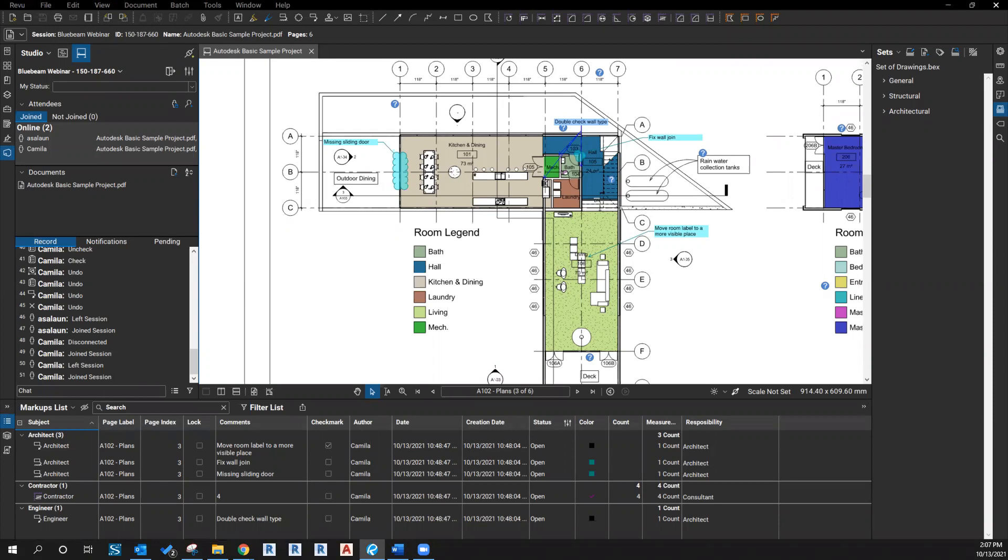Hello everyone, welcome to our Bluebeam session. Today's topic is how to use Bluebeam review in session with external document management systems such as SharePoint and BIM360 docs. Before we dive in, let's get ready for a studio session first.